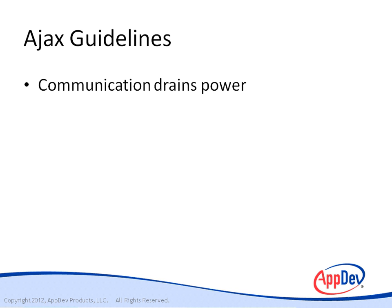Communication drains power. The biggest draws of power on most mobile devices are the display and the radio. If every time users visit your site their batteries are drained, they will stop visiting your site.